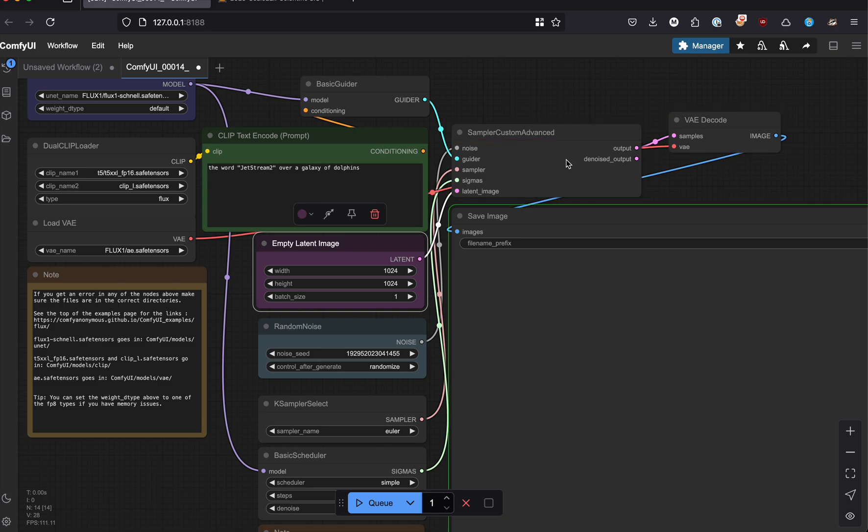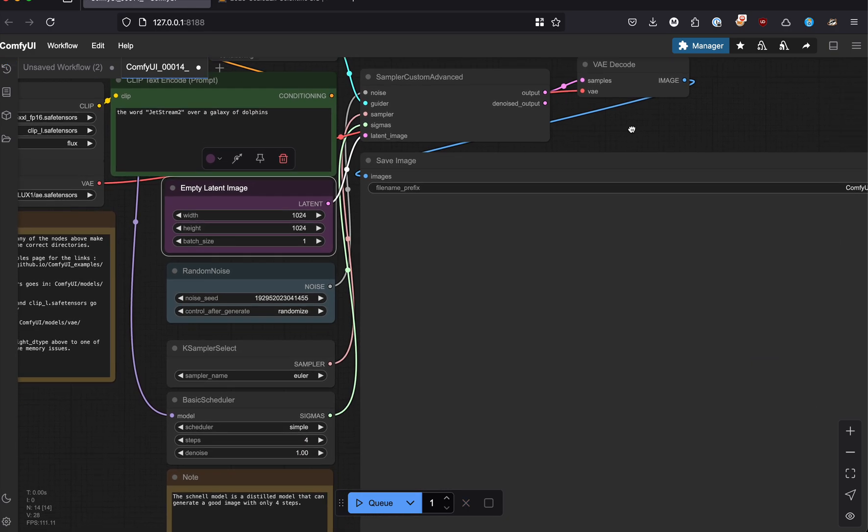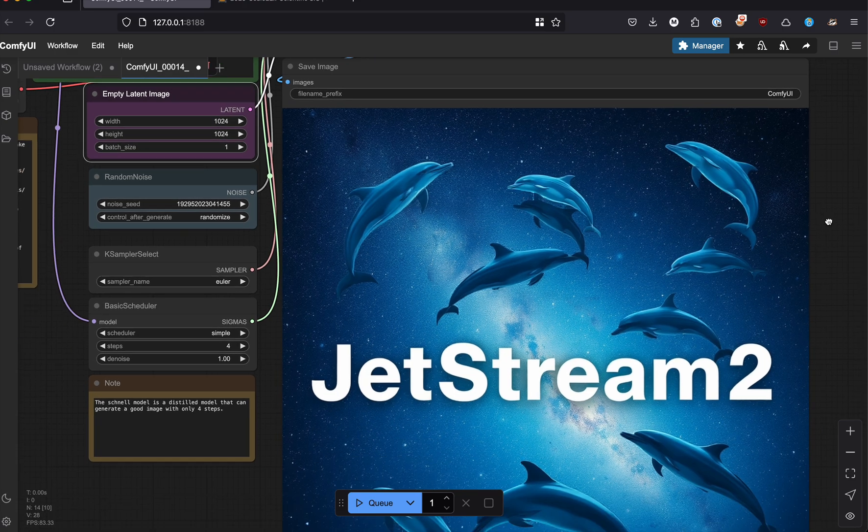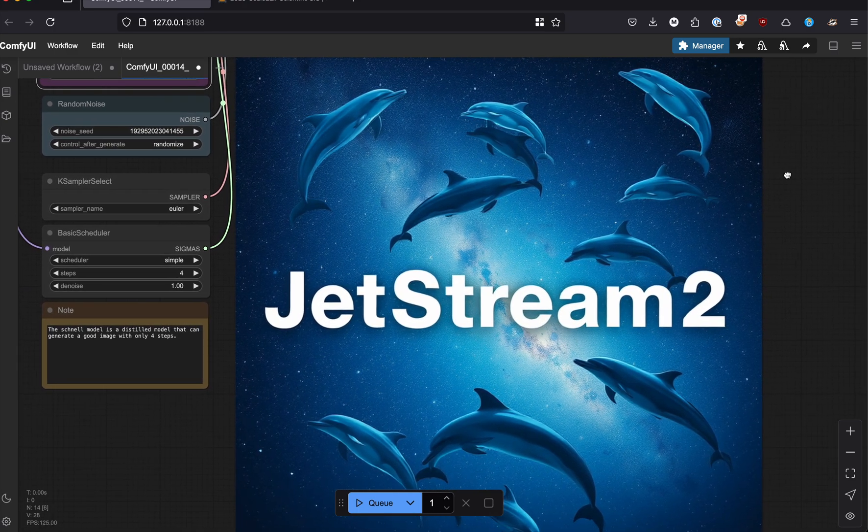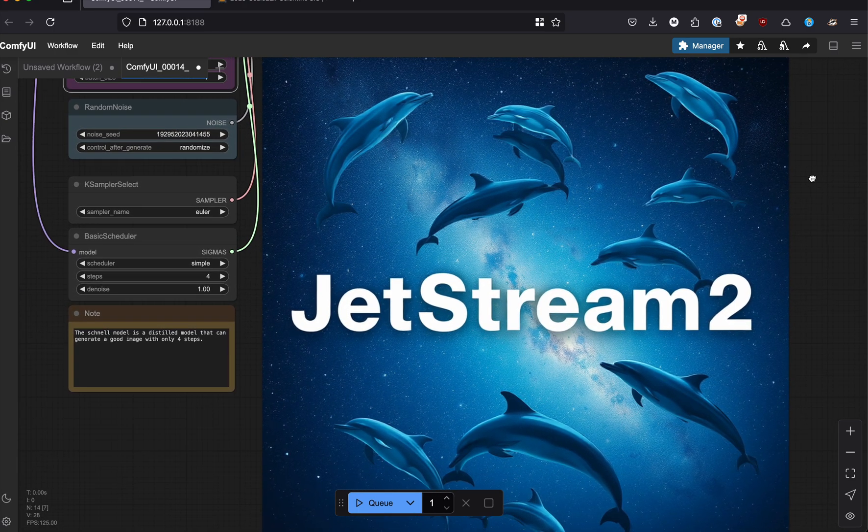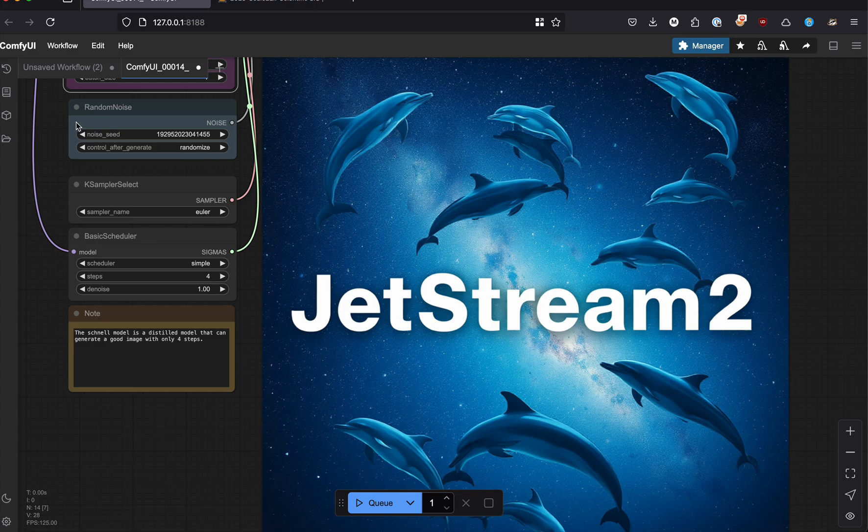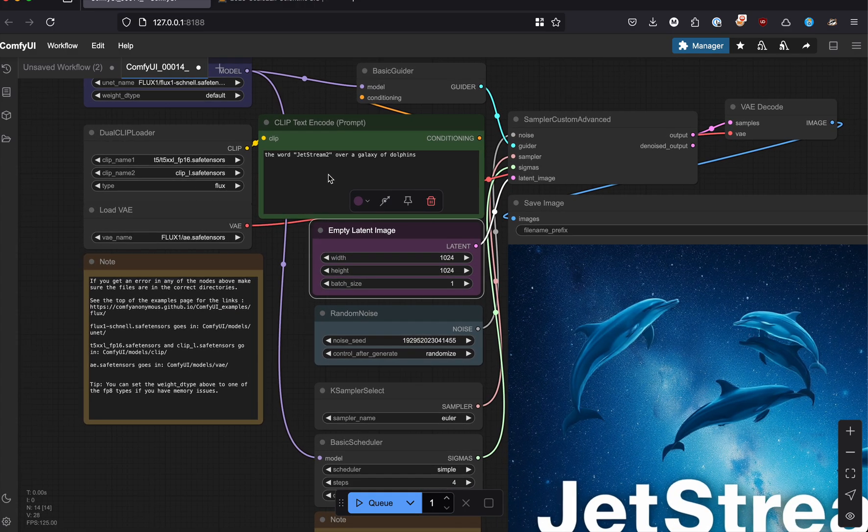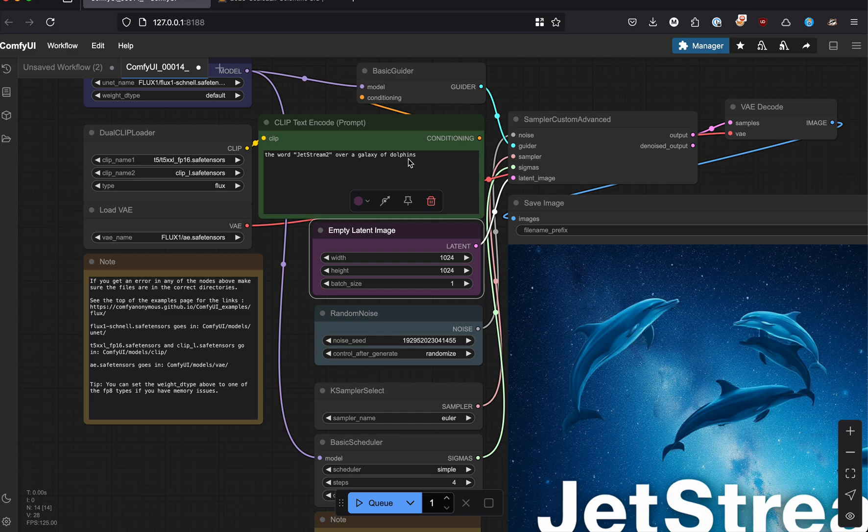Like I said, it's a very beautiful GPU. Within a few seconds, there we go—we can see a Jetstream 2 image generated with the words 'Jetstream 2' over a galaxy of dolphins.